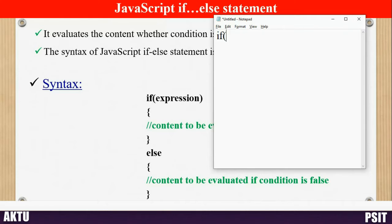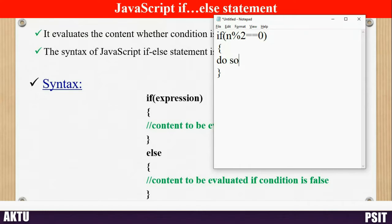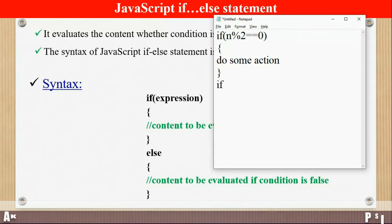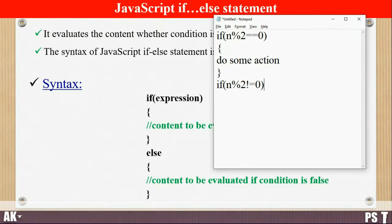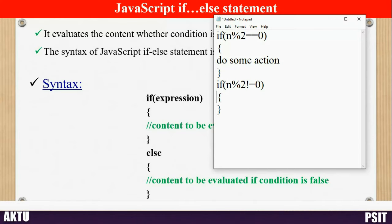For this we place an if statement with a condition for checking whether the number is even or not. If the number is even then we perform some action. But if the number is not even, we need another statement to check if the number is odd. If the number is odd then we perform another action.